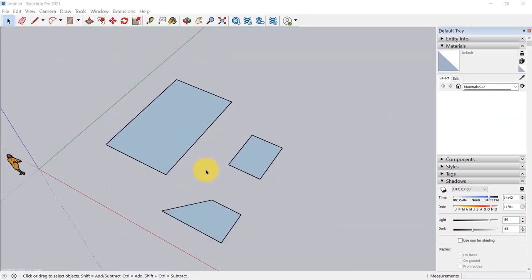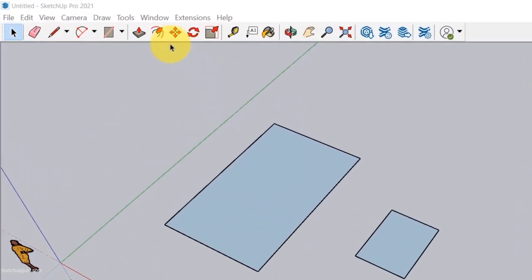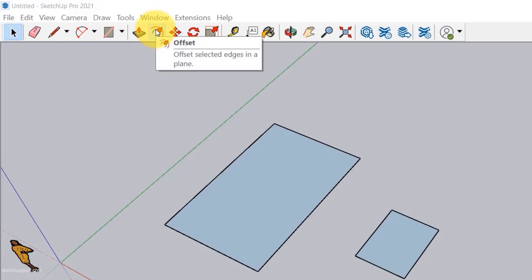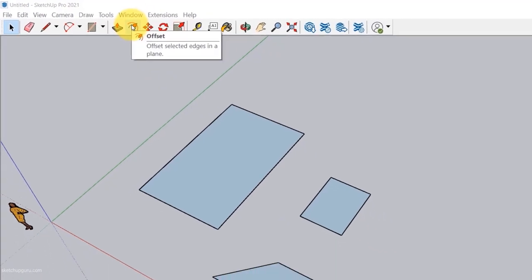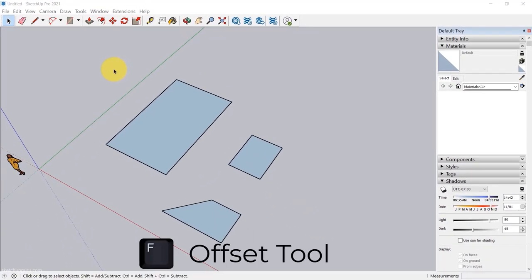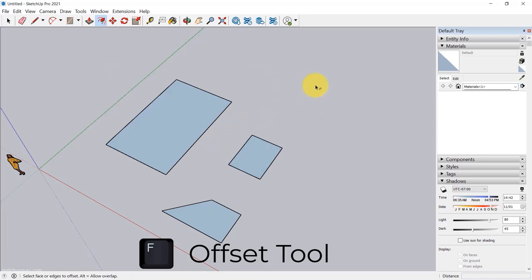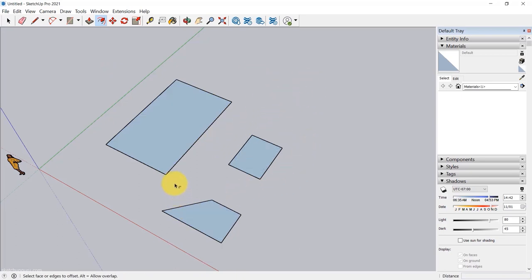If you're deleting stuff and accidentally selected the wrong lines, press Escape while still holding the eraser button and it will exit the command without deleting. If you're deleting by pressing left click and haven't released, pressing Escape exits the command and nothing gets deleted.